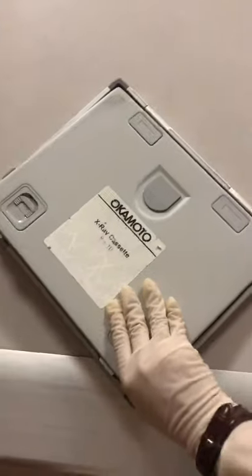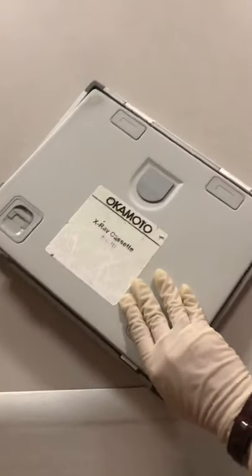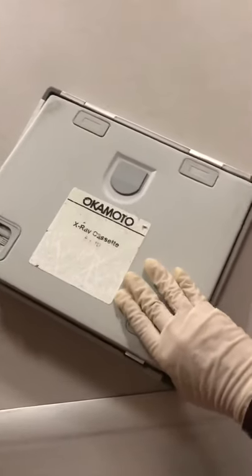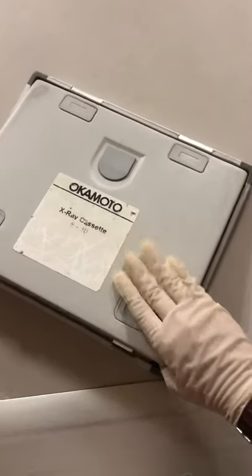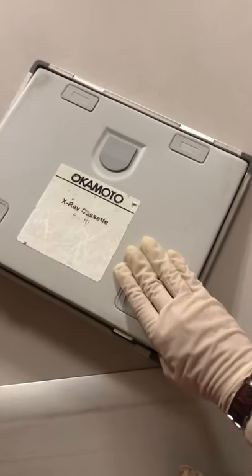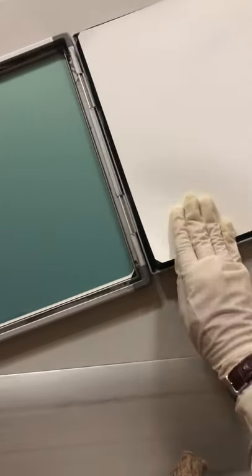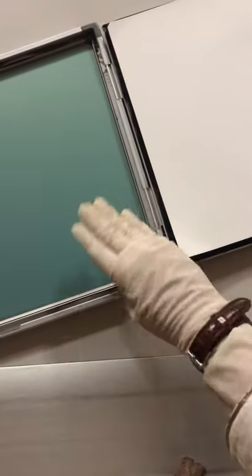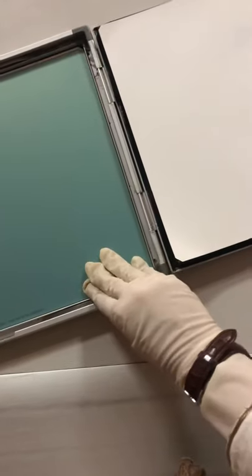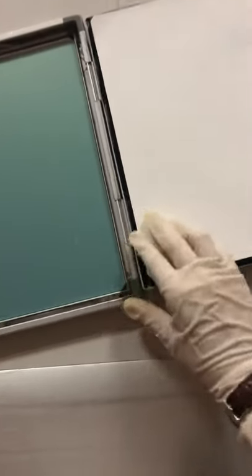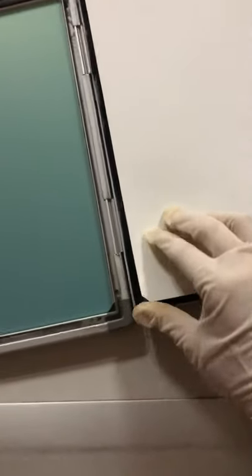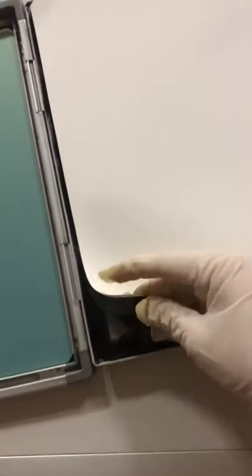The back of the cassette is constructed from a strong metal. It is customary to spray the internal surface with light paint to absorb secondary radiation, preventing it from being scattered back into the x-ray film. The cassette contains a felt pad.